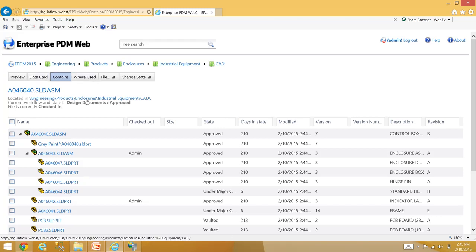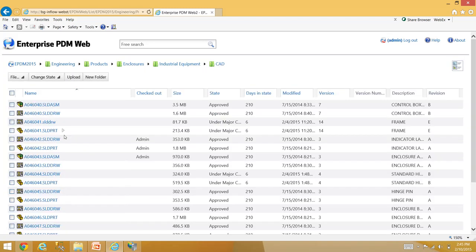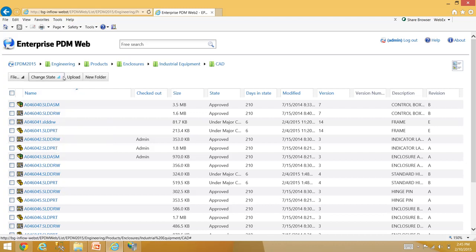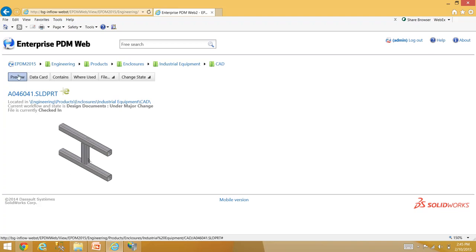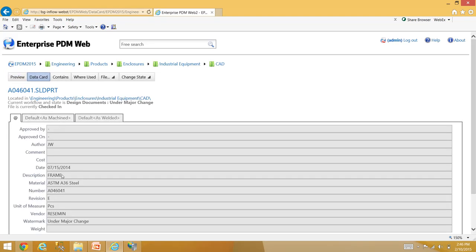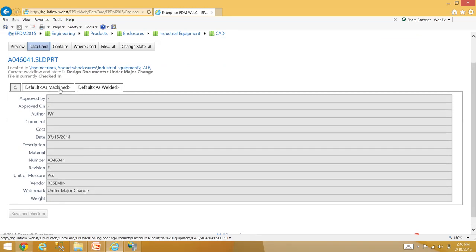A lot of people want to see a bill of material on the web, so hopefully that'll be added. You can access contains and where-used from this icon, though it's a little hard to hit on an iPad. They also have buttons up top — once you click on a file, it takes you to a section where you can do contains and where-used using buttons. It also gives you a thumbnail of the file itself, and you can look at the data card to see information on the file.